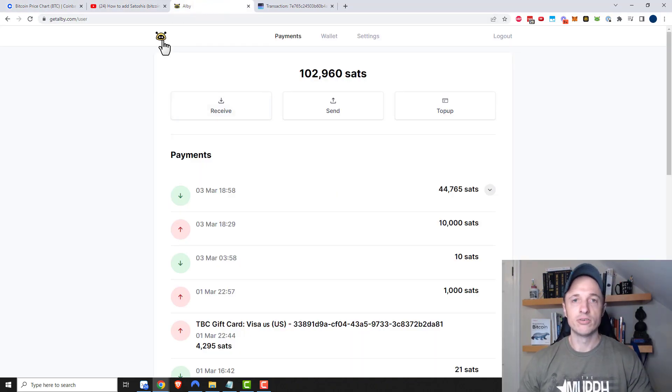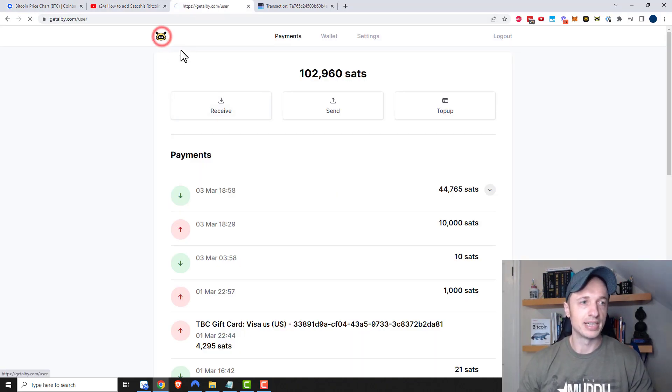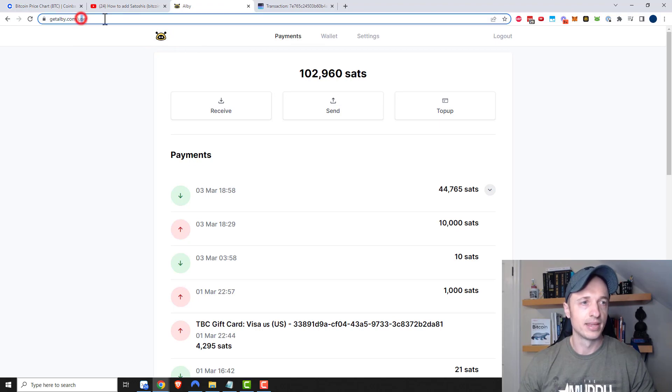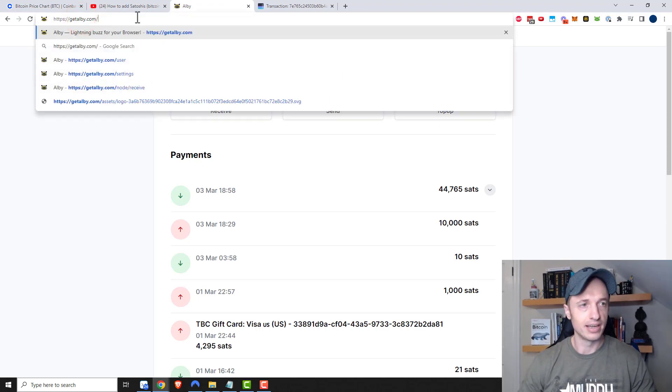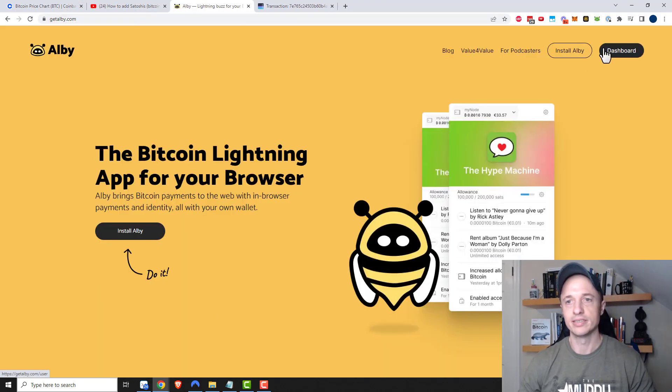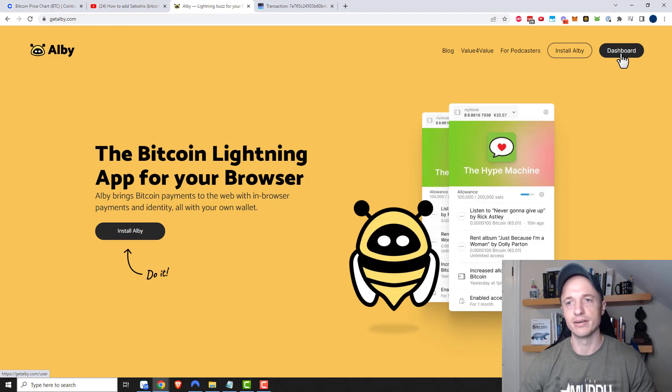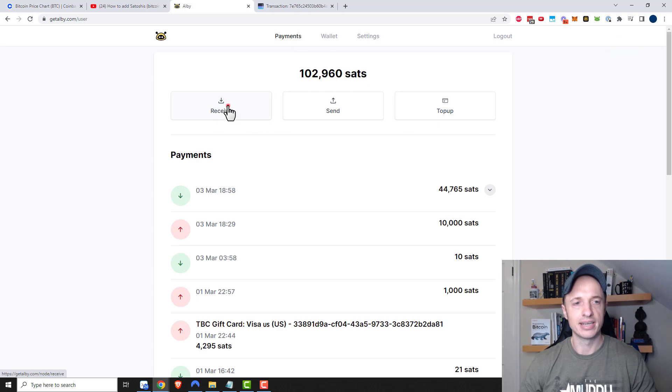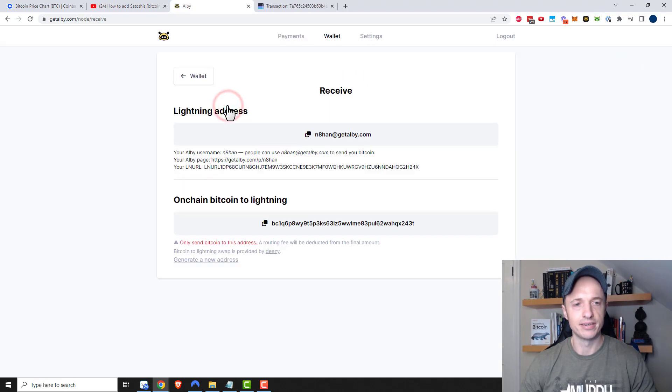First things first, come to the Albi website at getalbi.com and log in. There should be an option for dashboard up here, so you go to dashboard and then you're under the payments area. Click on receive here.